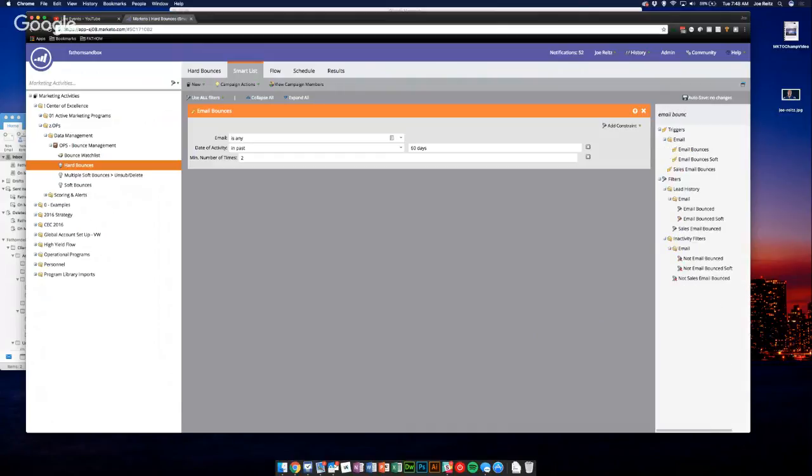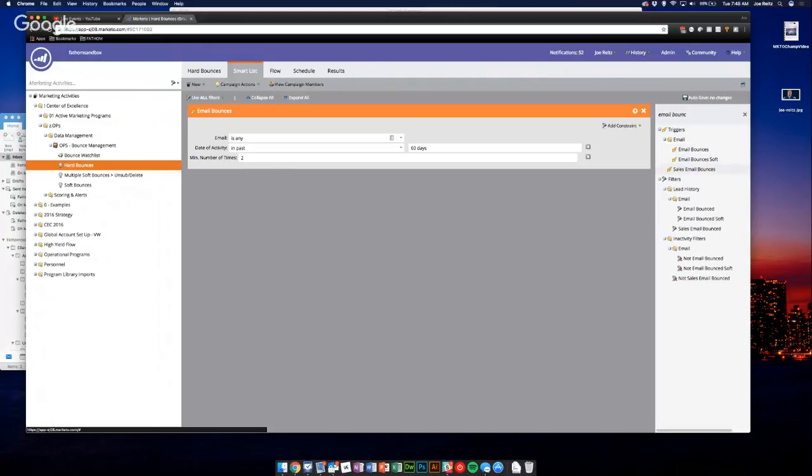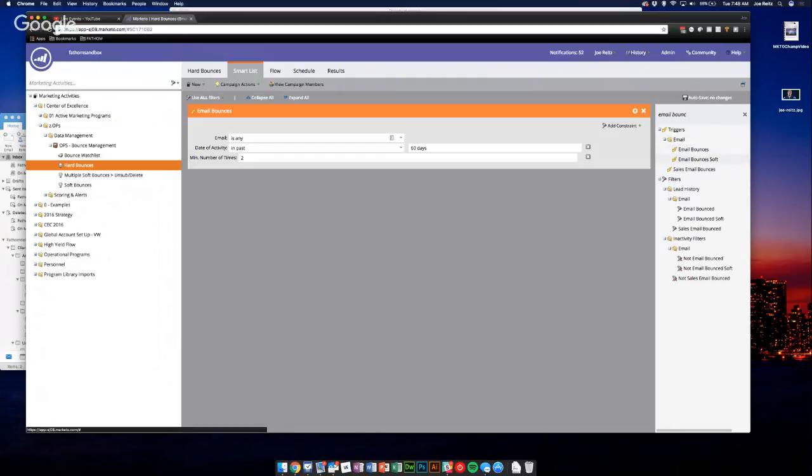There's also a sales email bounces soft, that's more of an MSI Marketo sales insight thing, so don't worry about that one for now. But these two are the ones that you care about.